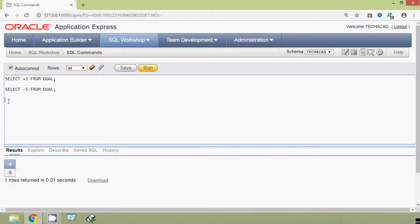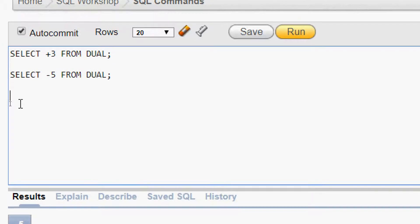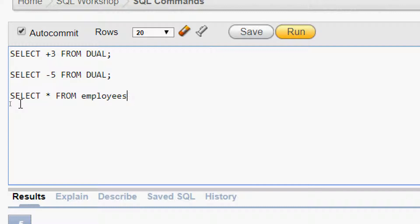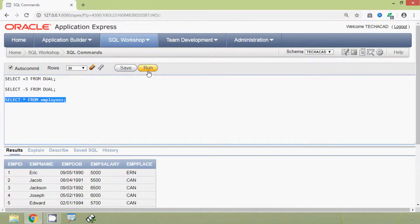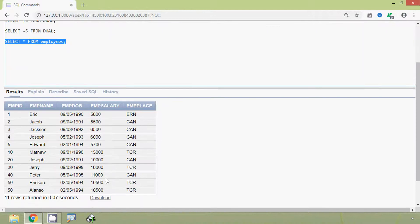Now we will see the division arithmetic operator, which divides numbers and dates. Before coming to the division operator, we will view our employees table. SELECT * FROM employees. We will run this query and here we can see the result.